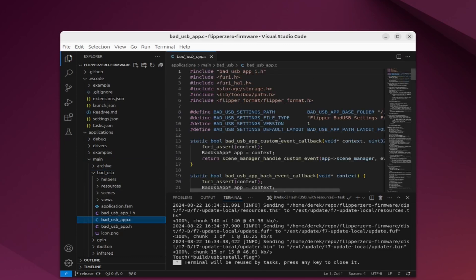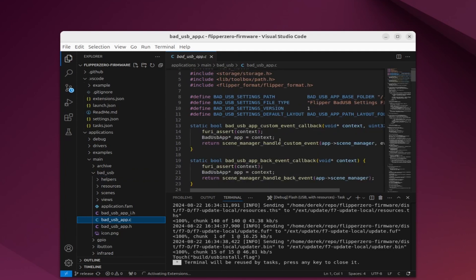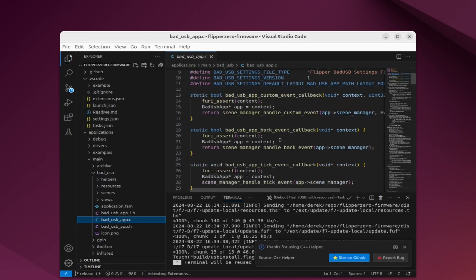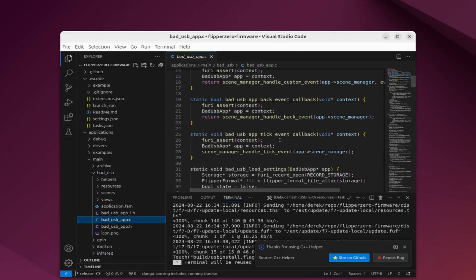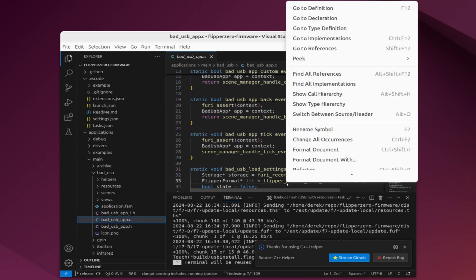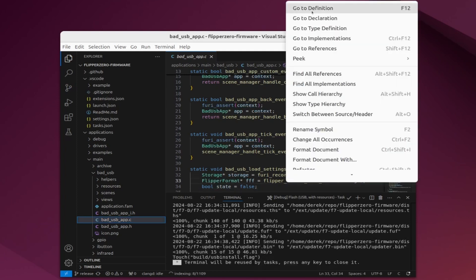What I want to show is that we can go into the definition and declaration of different methods. I'll right click on flipper_format_file_alloc and say go to definition.